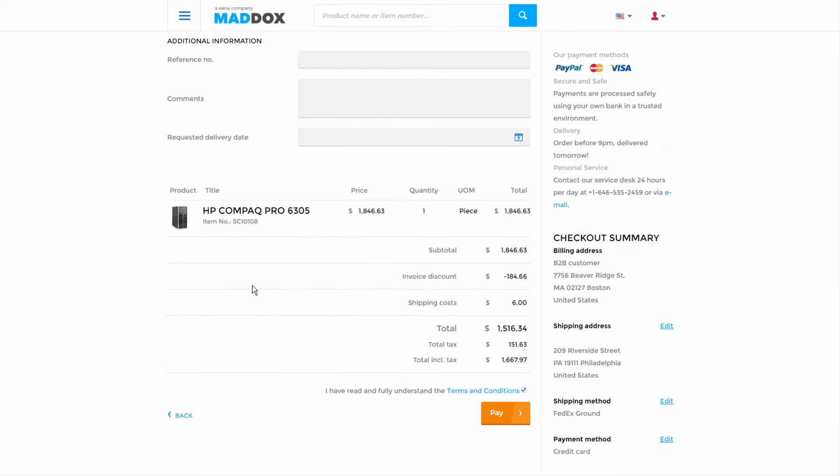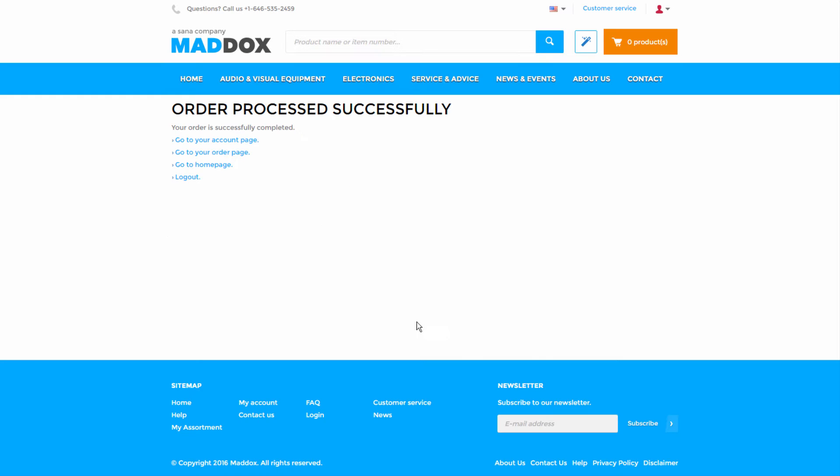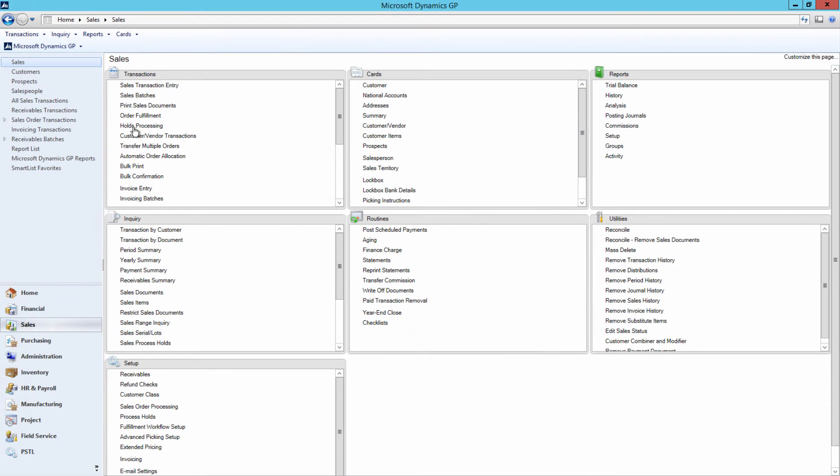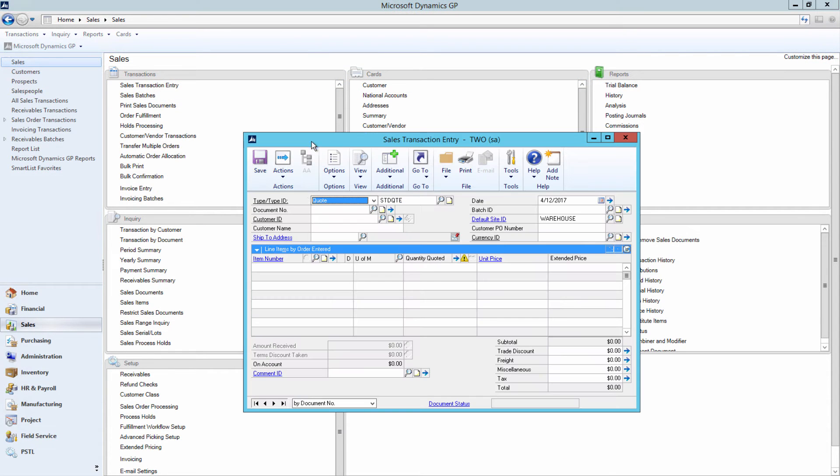In the order overview, their purchase details are shown one last time before being finalized. At this point, the sales order is saved in Microsoft Dynamics GP.